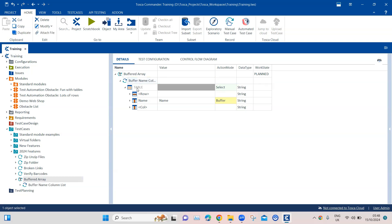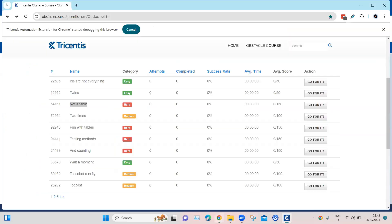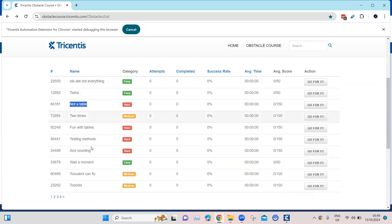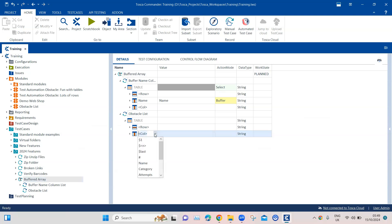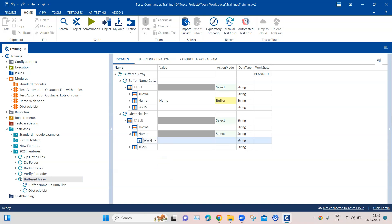Now we'll add that module again. This time I want to verify what is on the third row — I want to verify whether this is 'not a table obstacle'. I want to do that using my buffered array, which should have all the names from the table. I'll select the name column and inside the cell I will put the cell number — we are trying to grab the third cell from the name column and verify it.